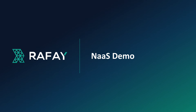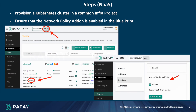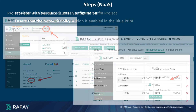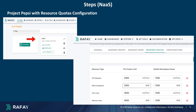Now let's walk through the steps to create Namespace as a Service using the Rafay platform. Before we proceed, ensure you have provisioned a Kubernetes cluster in an infra project and use a blueprint that includes the network policy add-on. To illustrate, we'll use two projects, Pepsi and Coke, each representing an isolated environment for different users or teams.